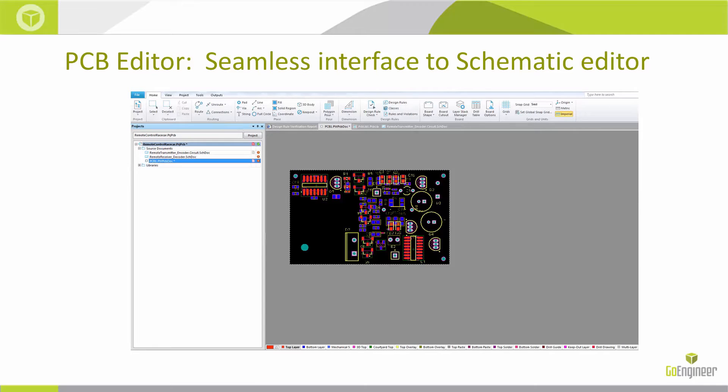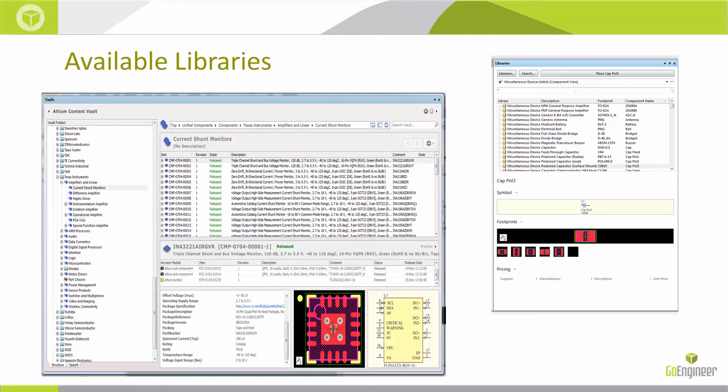You would place those components. If you want to place those and have the 3D models associated as well, you can do that. And the libraries here you can see, there are 500,000 libraries available that come with the tool when you install it.